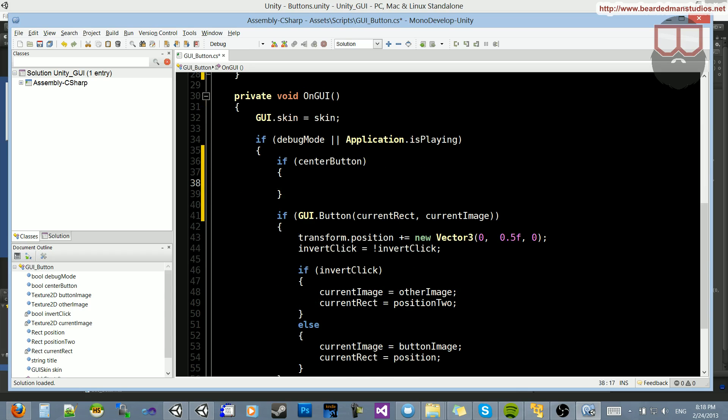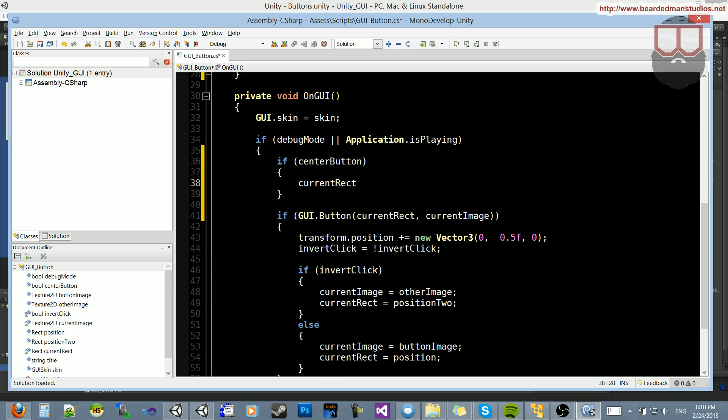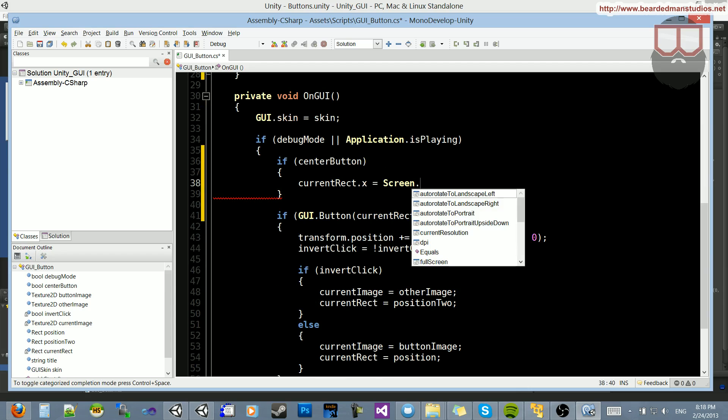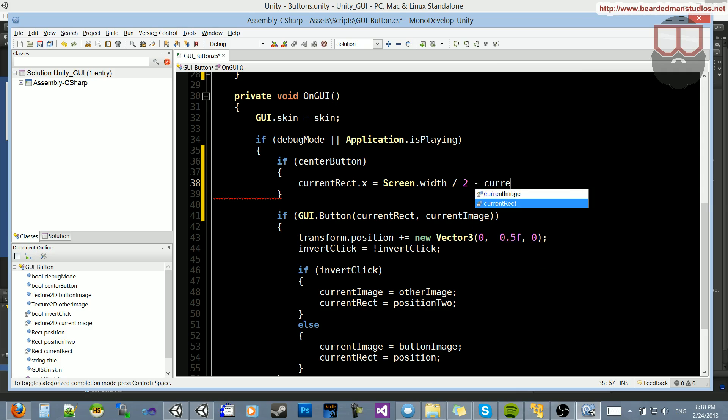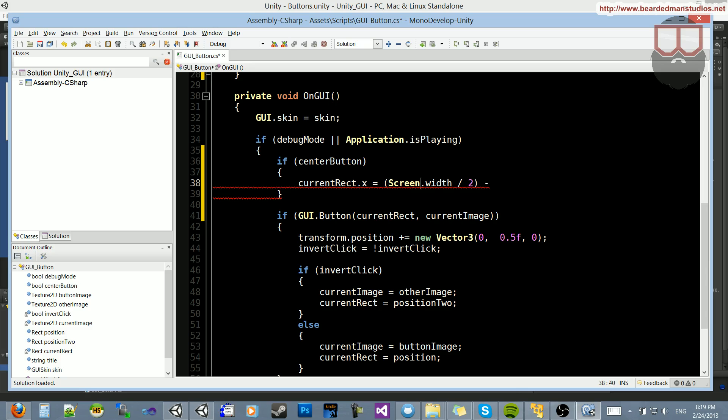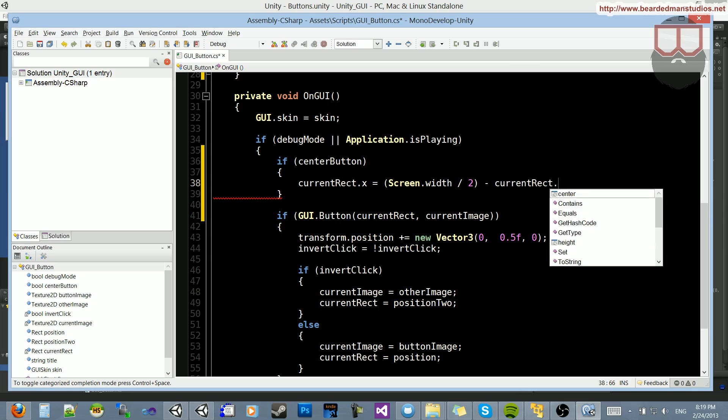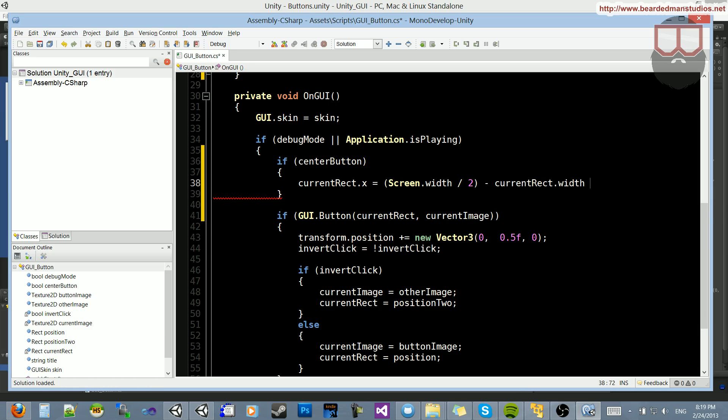So if we have center button, if that's true, what we're going to do is say current rect.x is equal to screen.width. And what we're going to do is divide this by half, so divide by 2. And then we're going to subtract half of the size of the button. So we're going to do minus current rect. Actually, before we do that, let's put our order of operations, our parentheses, around the statements, just so it's easier for us to see it, minus the current rect.width divided by 2.